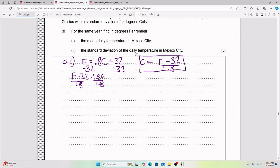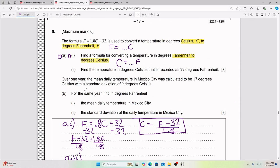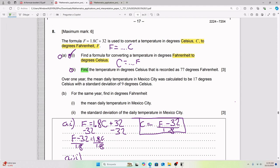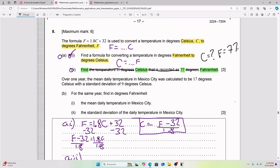For Part AII, we need to find the temperature in degrees Celsius that is recorded as 77 degrees Fahrenheit. Read carefully and define your terms — what you need to find is Celsius, given 77 Fahrenheit. So the question is simply: what is C when F = 77?